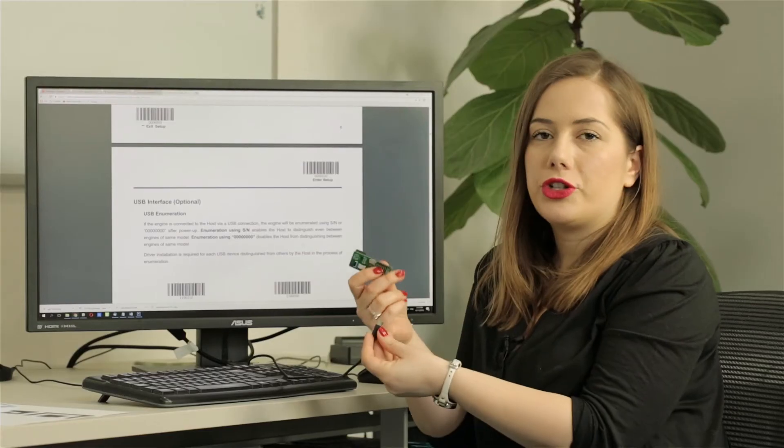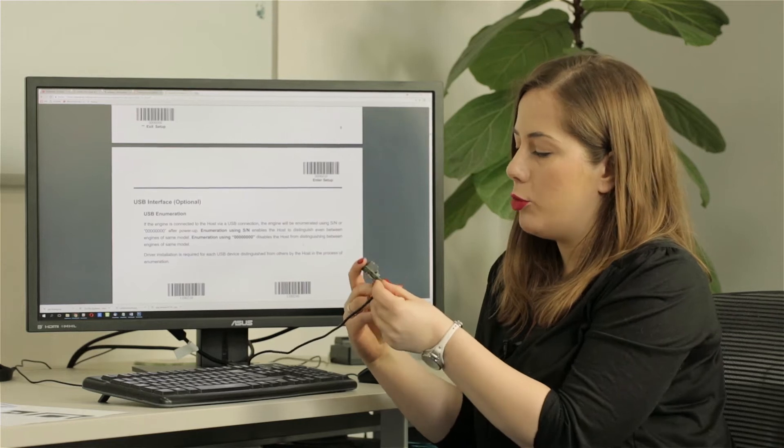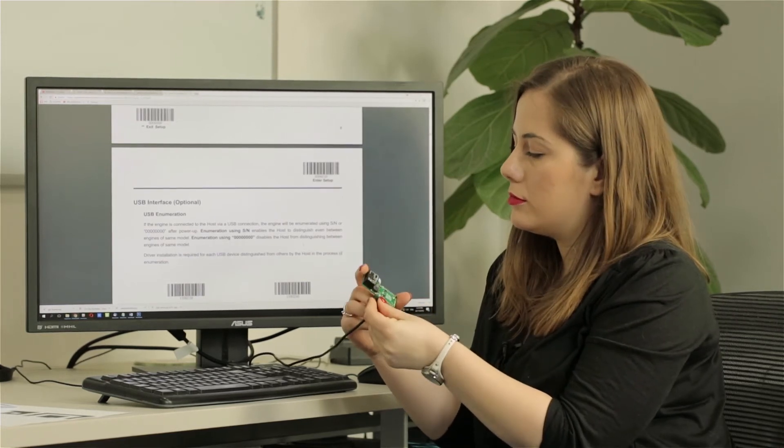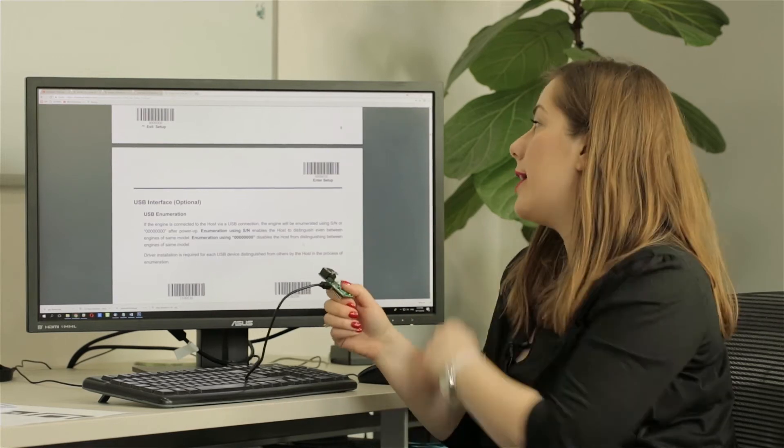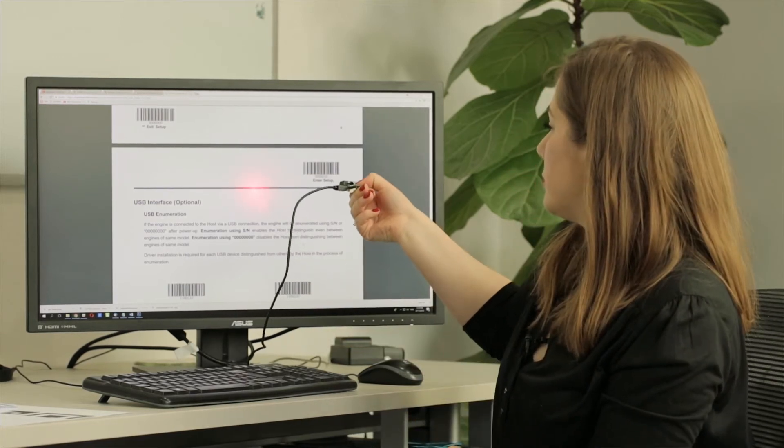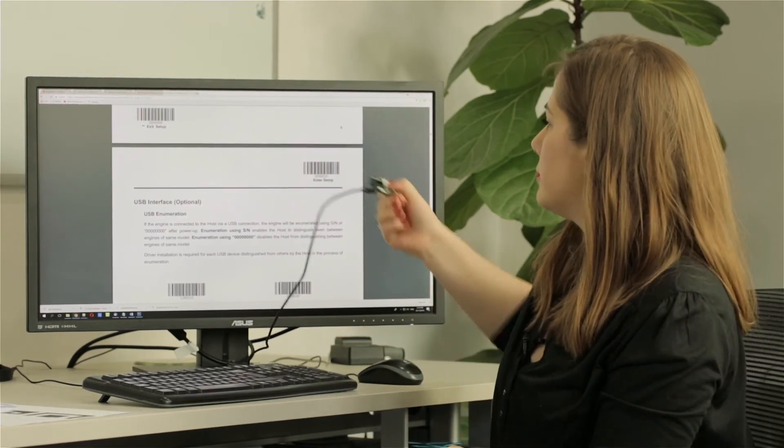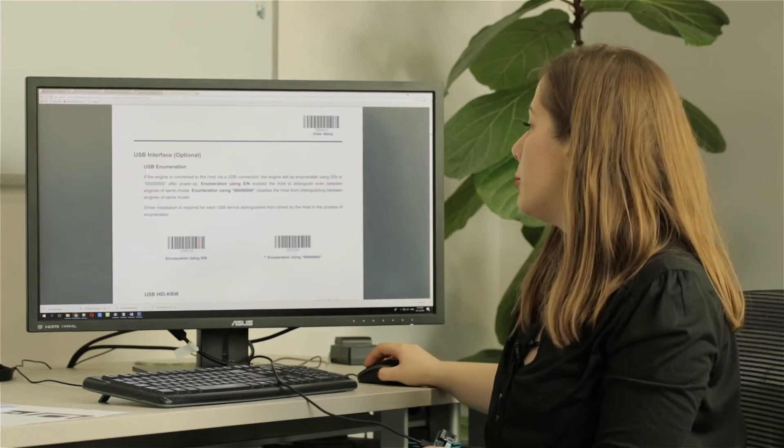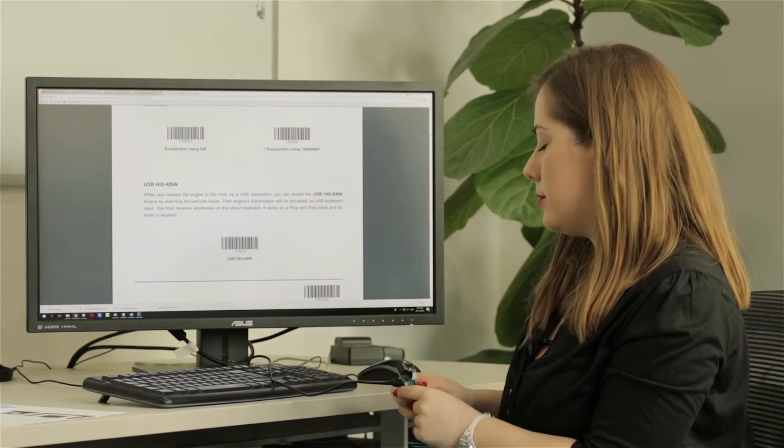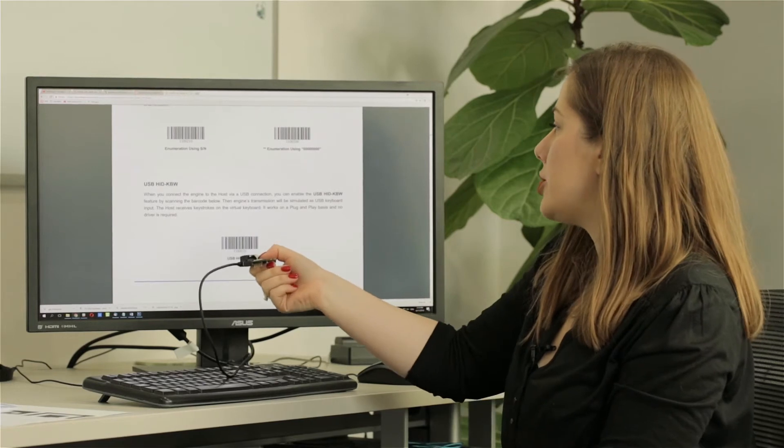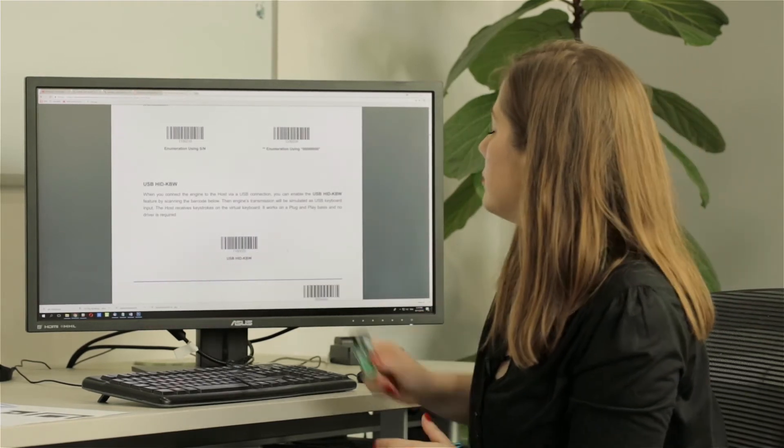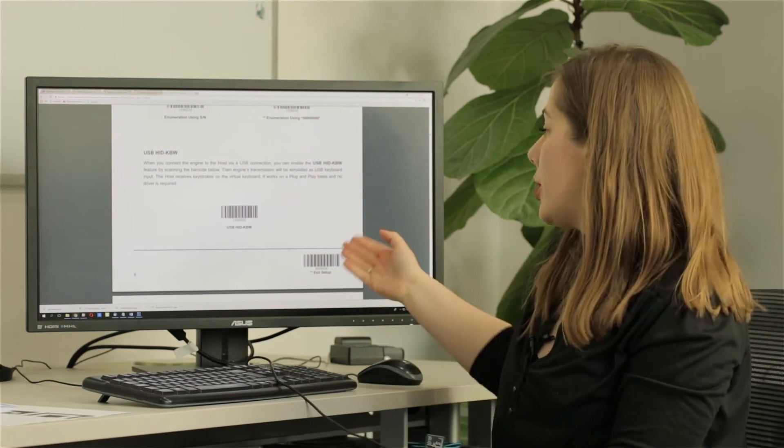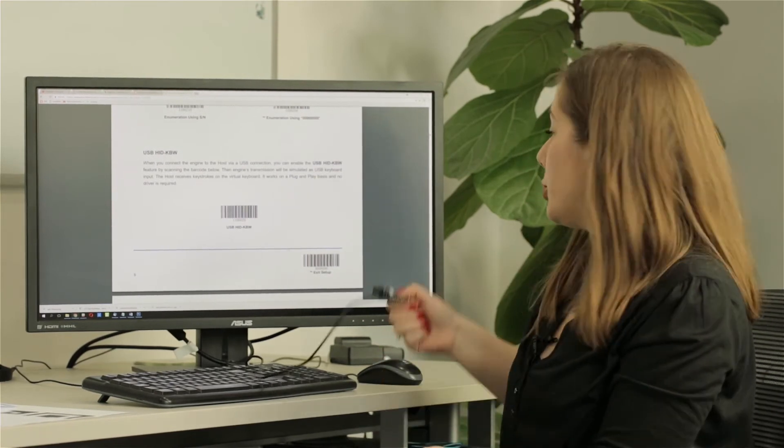So first you should connect the USB cable to a clickboard. Then scan the enter setup barcode, then scan the mode that you chose. In our case it's USB HID KBW and at the end you have to also scan the exit setup code.